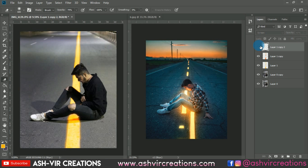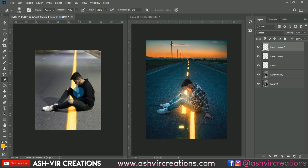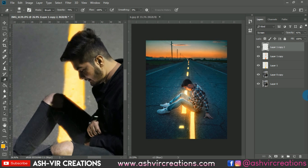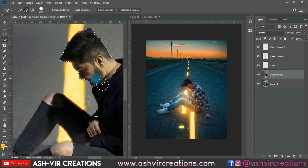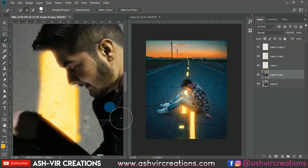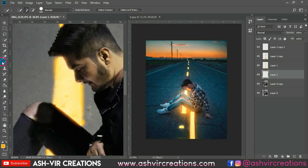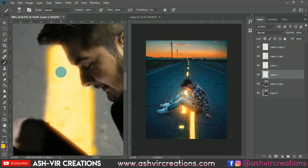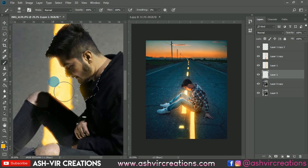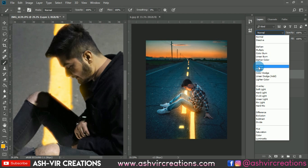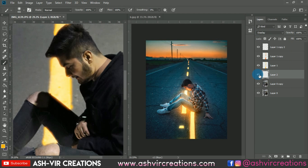You can decrease the opacity further if needed, or leave it as is. Now select the Quick Selection tool and select the model's face. Create a new layer to get the perfect effect on the face — select the brush tool and paint it on the edges of the face. Change the blending mode to Overlay, Screen, or Soft Light — this one looks quite cool.